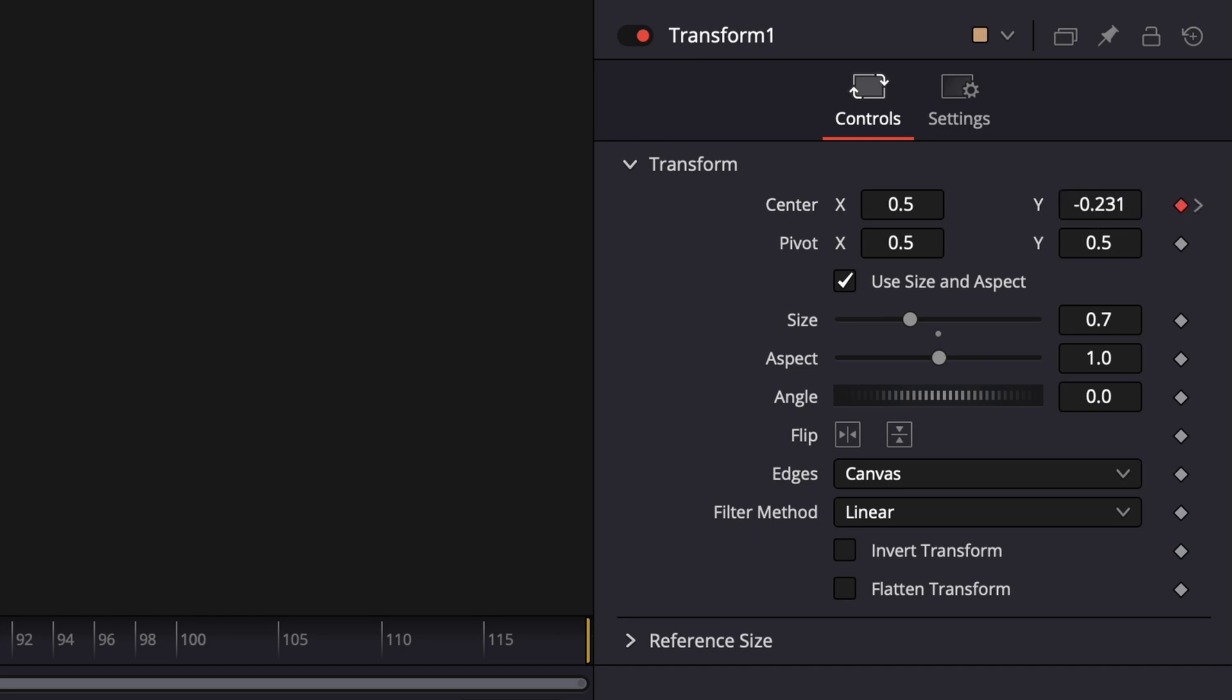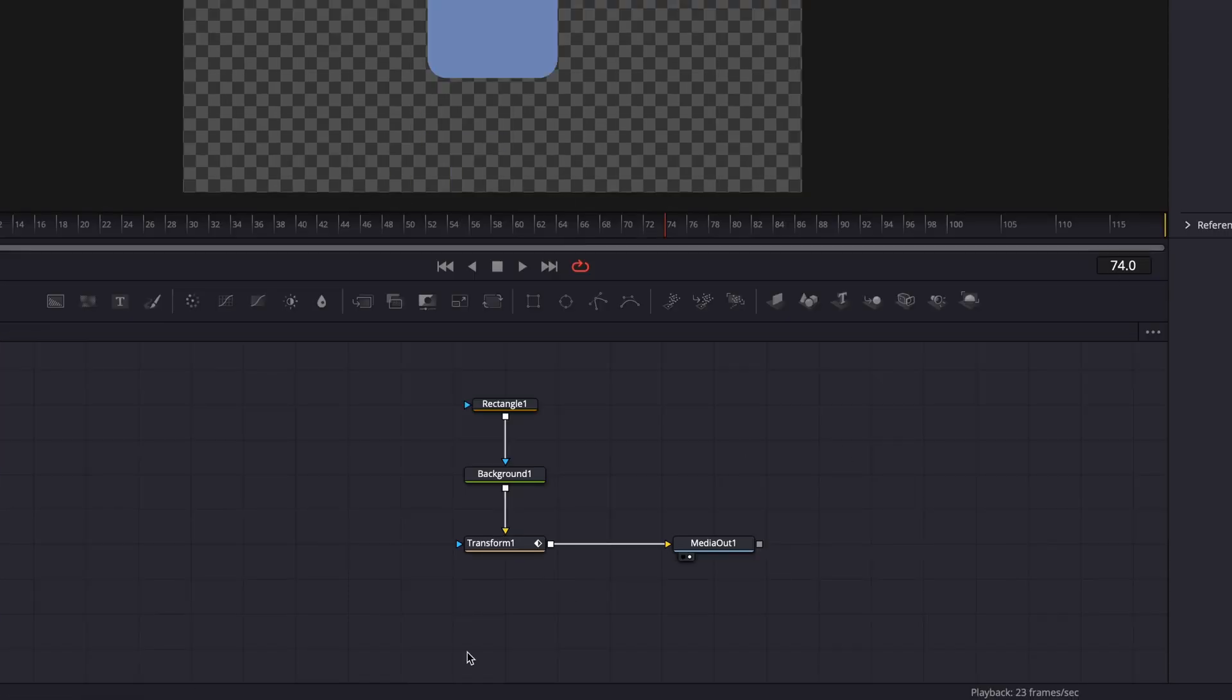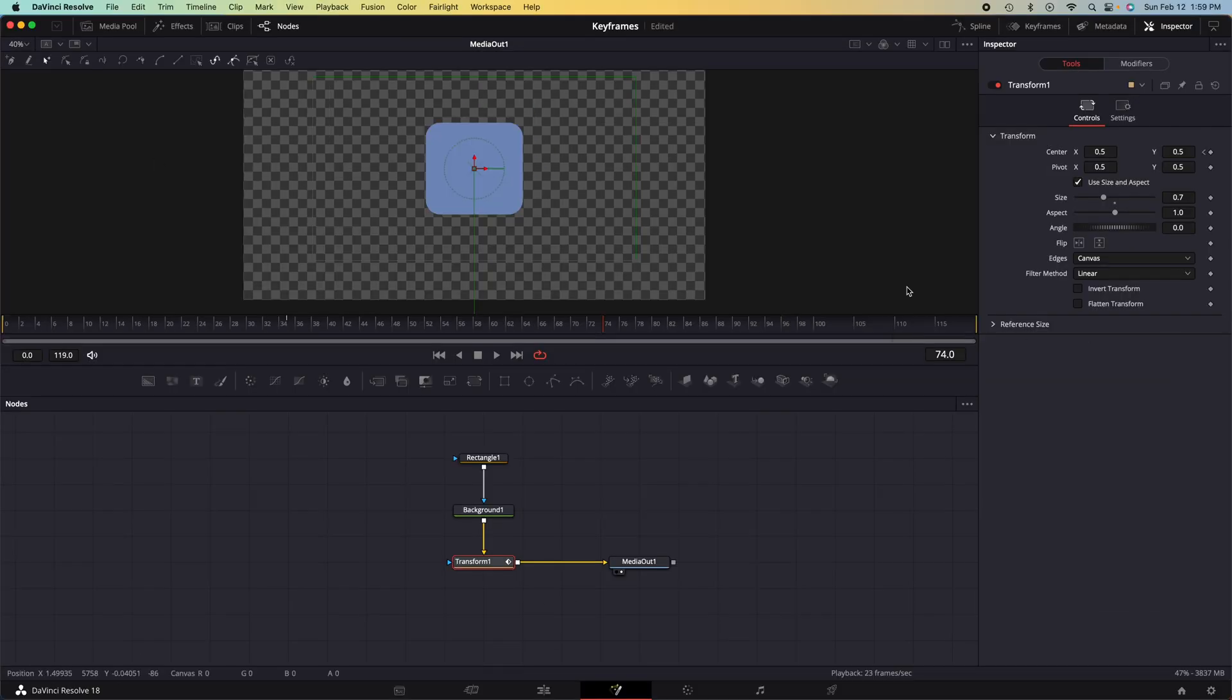Now, if we go back to frame zero, we can watch our animation go. Make sure you are in the transform node at all times for creating this animation.